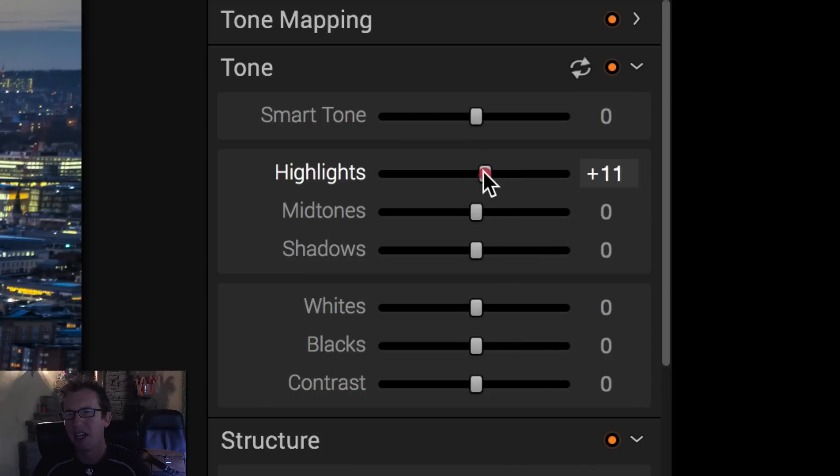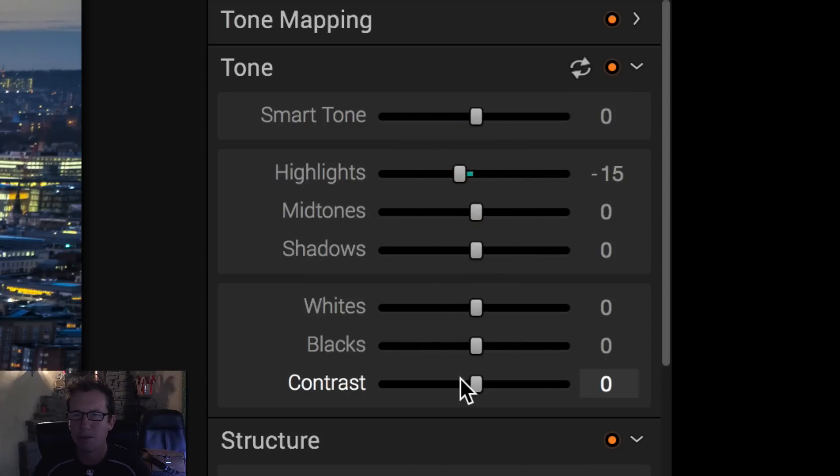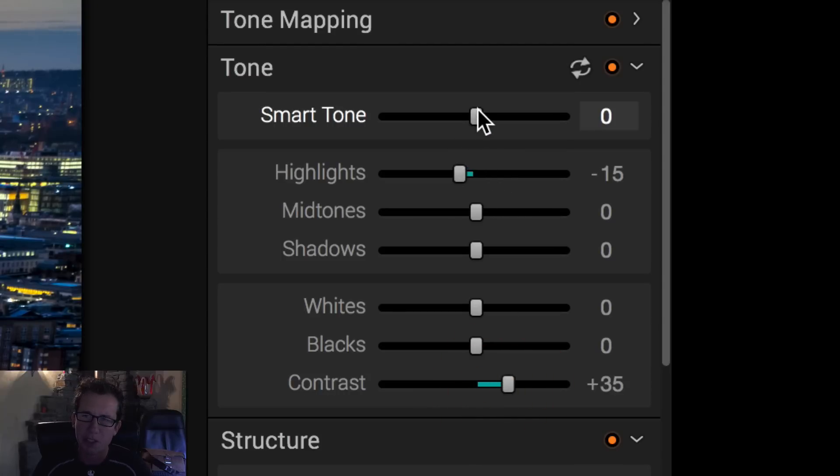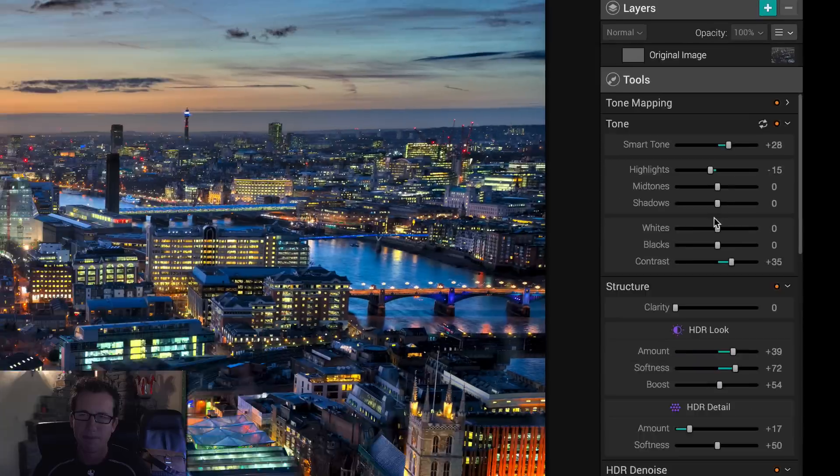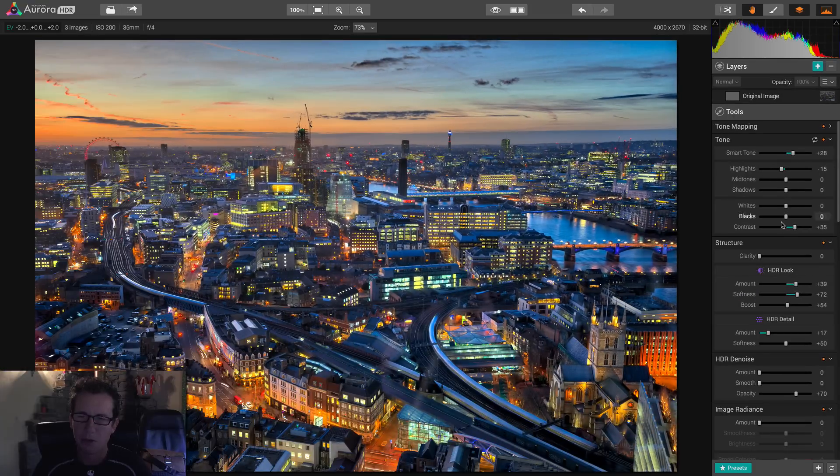Increase the highlights, mid-tones, shadows, whatever you might want to do. Use the contrast. We have this clever thing here called Smart Tone, which is sort of a clever combination of all of them. All right. That's pretty cool.